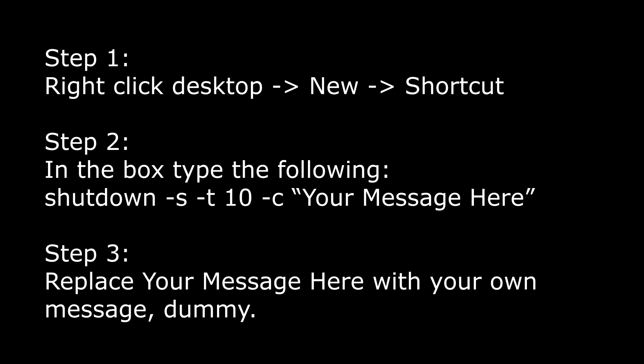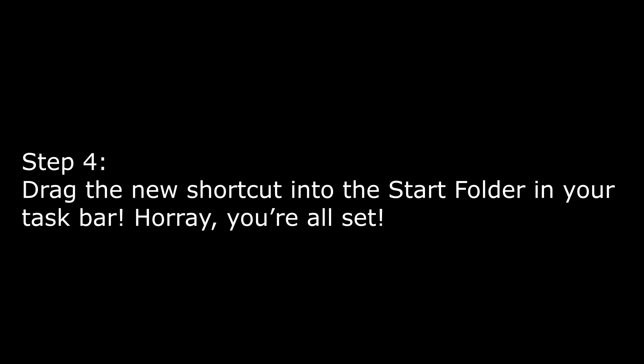Then insert this string of characters, it's also in the more info section if you'd like to just copy and paste it. Drag the shortcut into your start folder, and you're all set for the infinite boot loop.